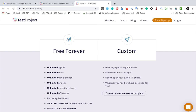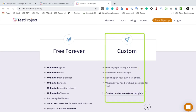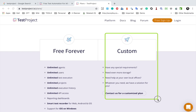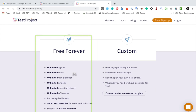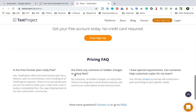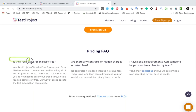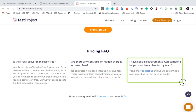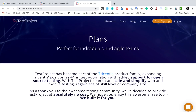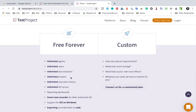Just in case you want something very custom and want to contact the team to discuss your requirements, you have that option. But I believe you can do all your test automation with the free forever plan. If you scroll down, you can see some FAQs - is the free forever plan really free? It says it is free forever for lifetime. There are no contracts, no hidden charges.